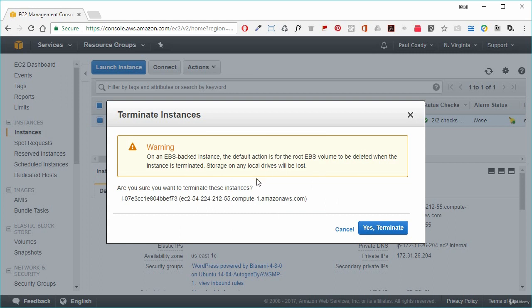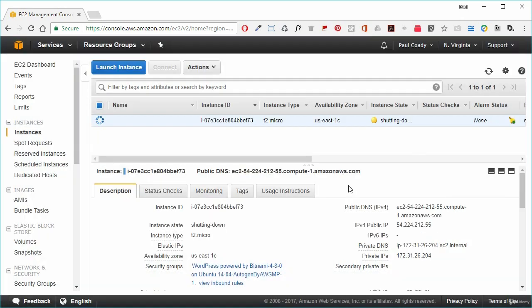It gives us a warning asking if we really want to do this — yes, we terminate. After a certain amount of time, the instance will go from shutting down to terminated. There's a lot more to the EC2 service that you'll need to know, but for now you've got a good idea of how it all works. It's now your turn to grab the lab notes and do it all yourself. I'll see you in the next one.